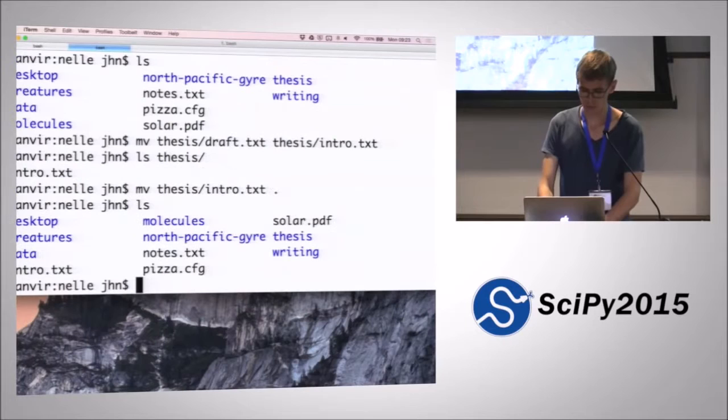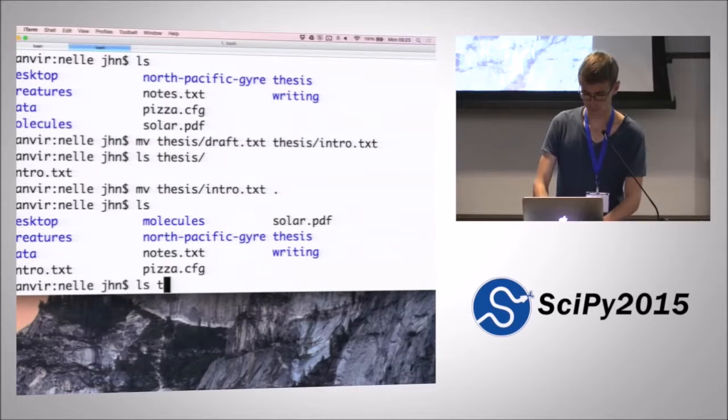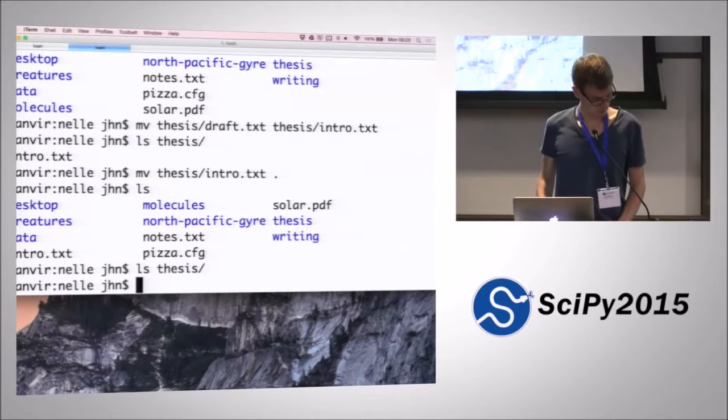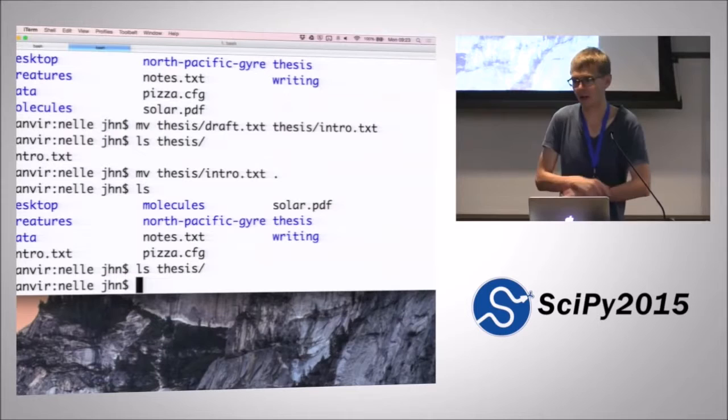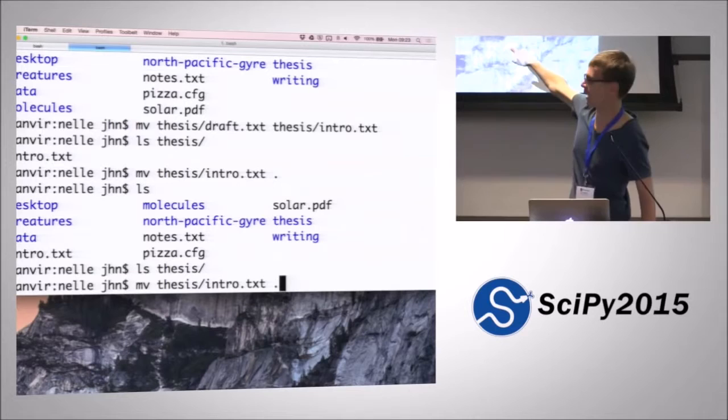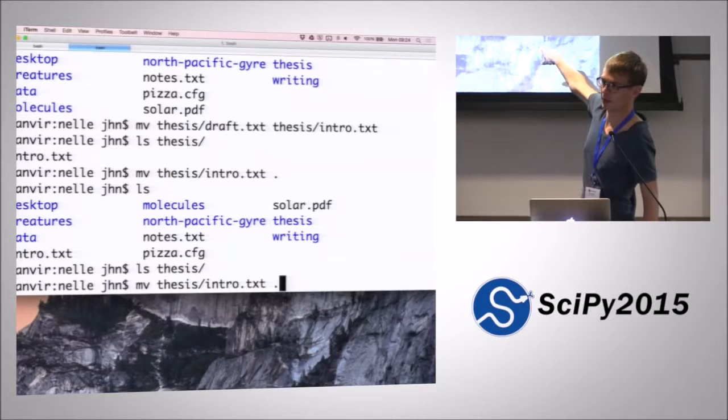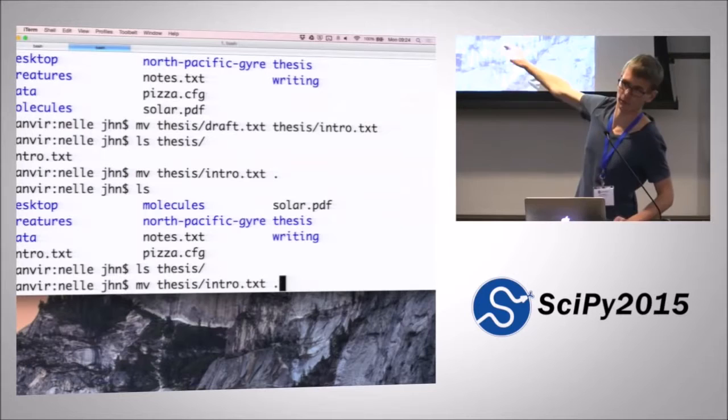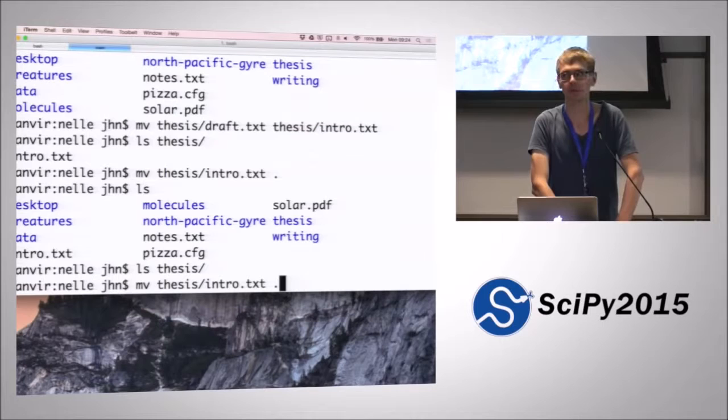We do ls. Then we can see that we've moved intro into here. If we do ls thesis, then that directory is empty because we moved the file out of there. So those two different concepts of moving things with the same file, whether or not you put, if you put a directory as the second command here, then it's going to move the file into that directory. But if you put a file name there, then it's going to change the file name. So those two things are very similar but subtly different. Play around with moving some files around until you're happy that that works as expected.